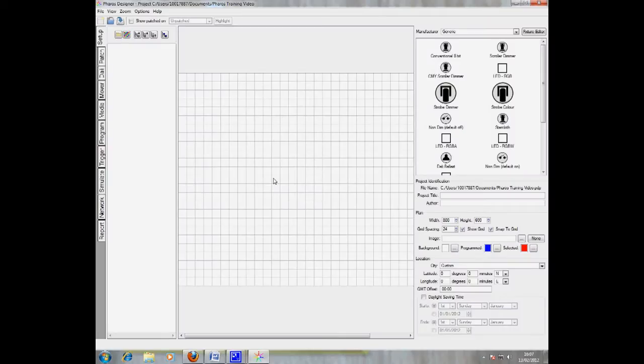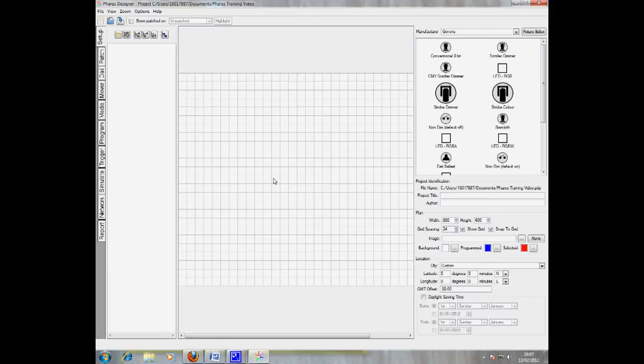When you have downloaded, installed and opened Pharos Designer, you will be presented with the setup screen. This is where you insert and arrange the fixtures you will be using in your project.